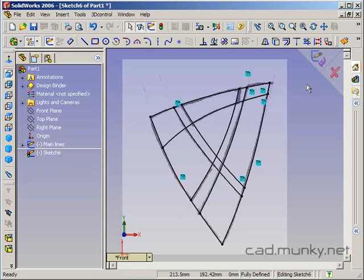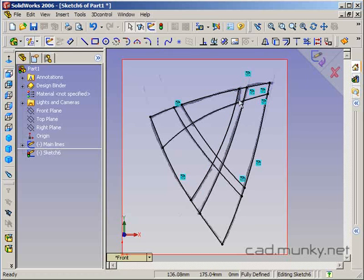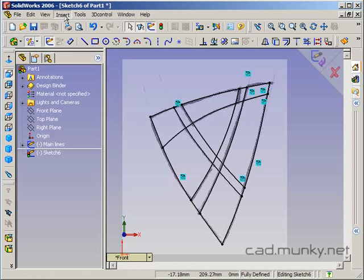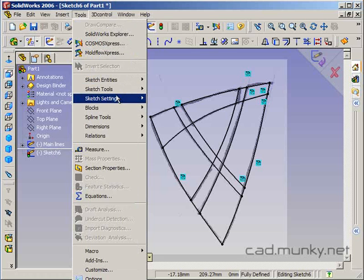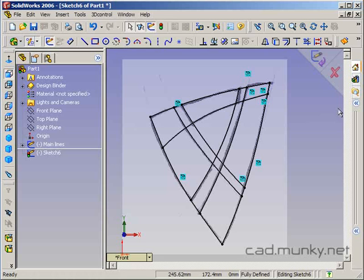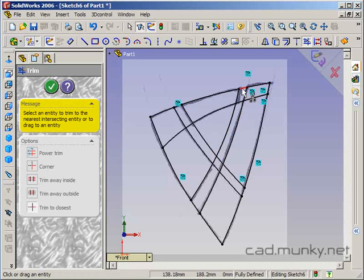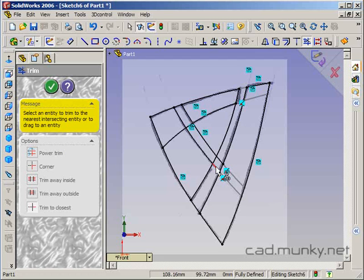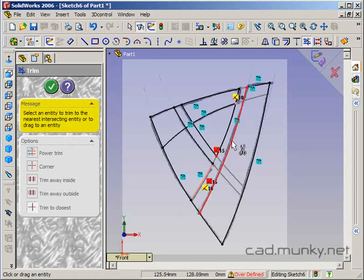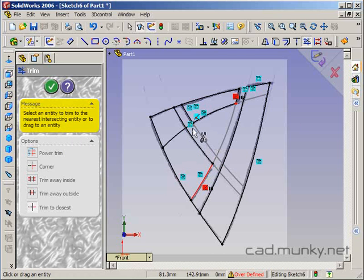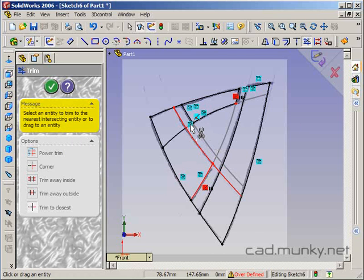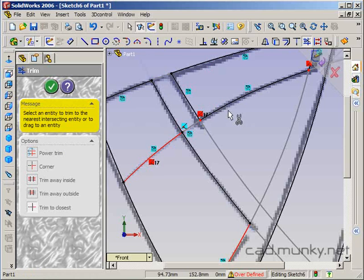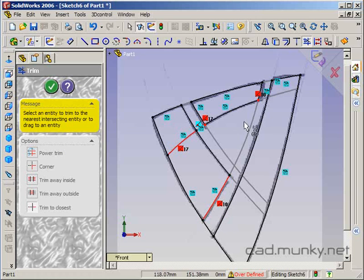So now I can use my trim tool and trim away the parts of these that I don't need. And when I do this, I'm actually going to turn off my automatic relations because that might cause problems here. So again, I'm using the trim to closest trim mode here. So I'm just going to start getting rid of the parts that I don't need.